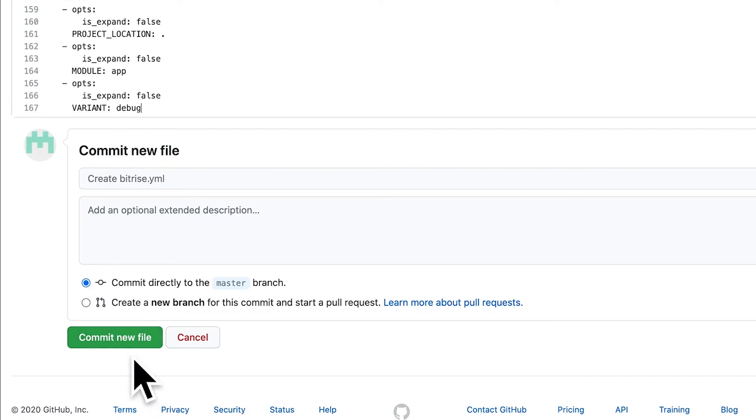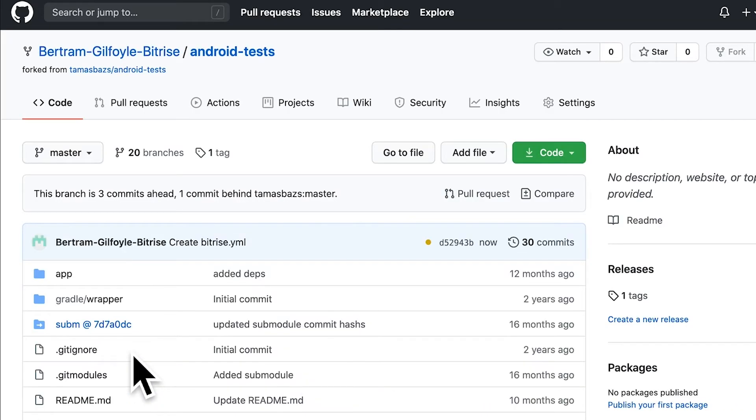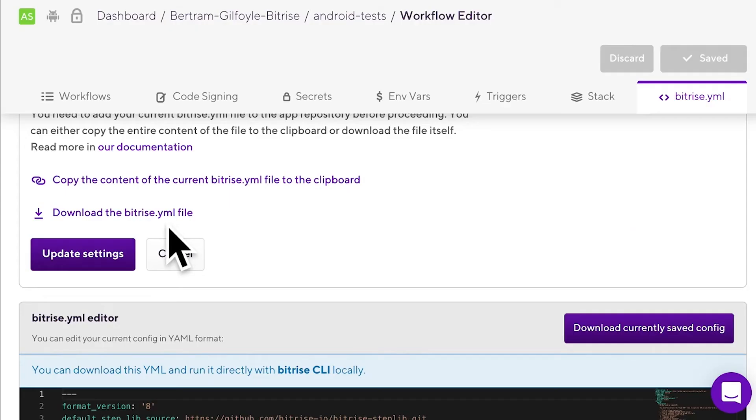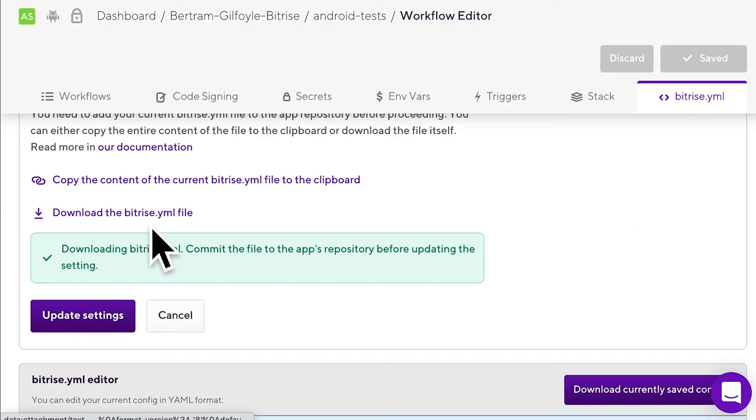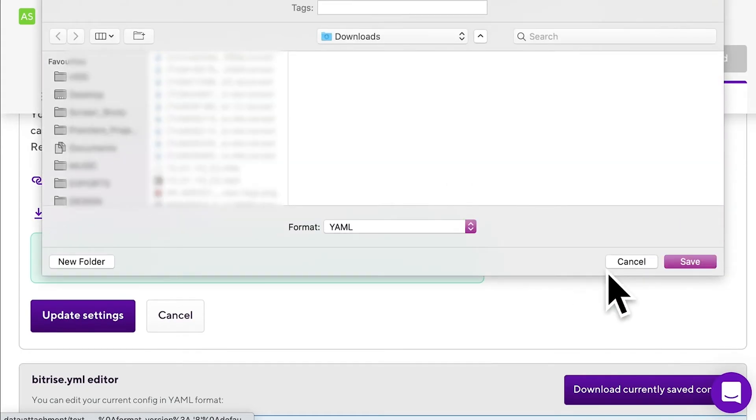Then commit the file to the root directory of your app's repository. Or, you can download the current bitrise.yaml file from our website. In this case, you just need to find the file on your computer and then commit it to the root directory of your app's repository.